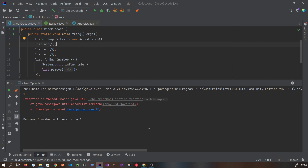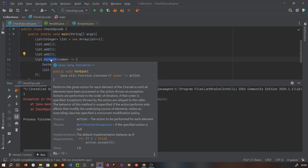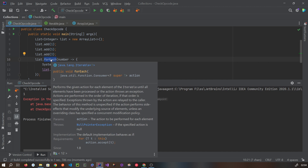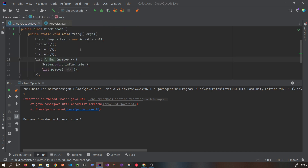Now we are getting ConcurrentModificationException. This is the for-each loop of the list, which actually iterates using an iterator internally. Let's go inside to see exactly what this is — it is part of the iterator.